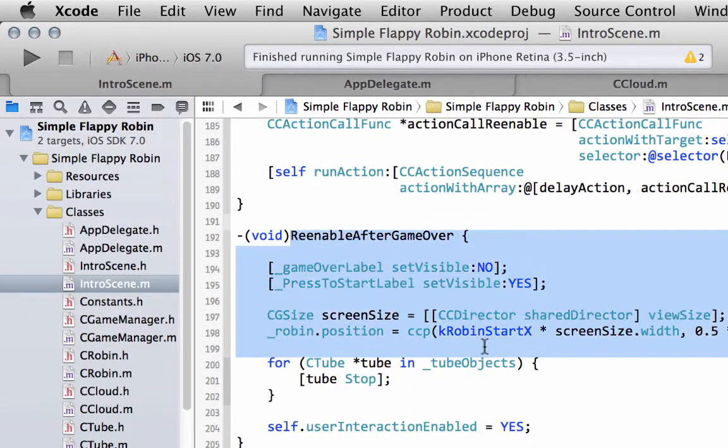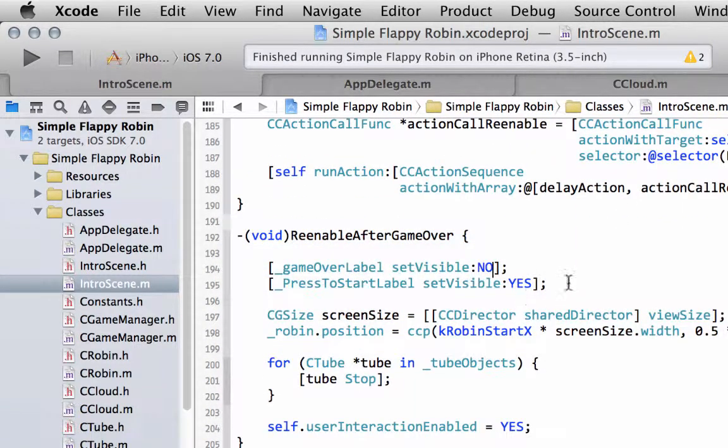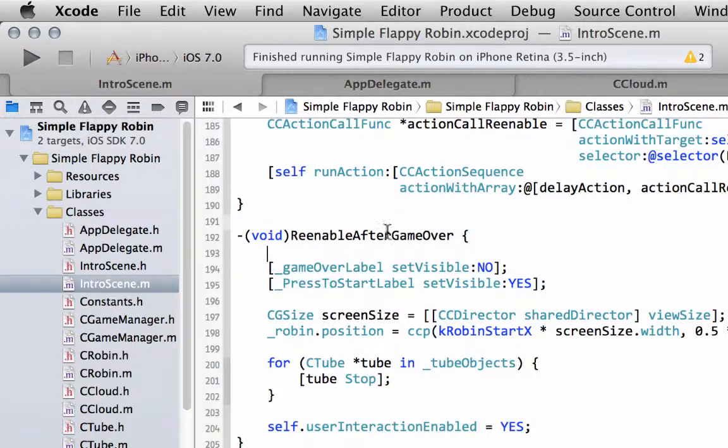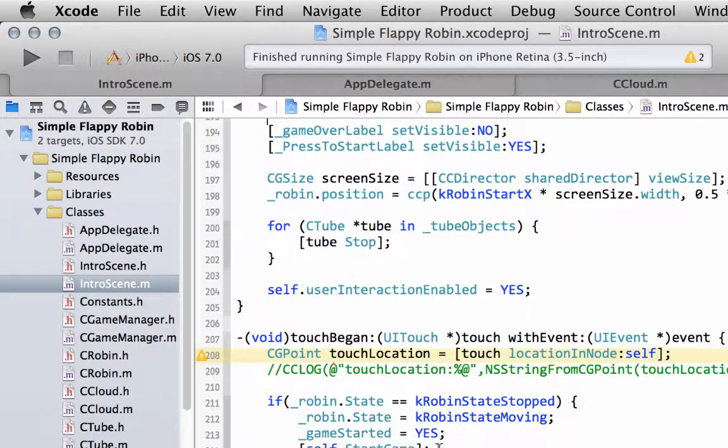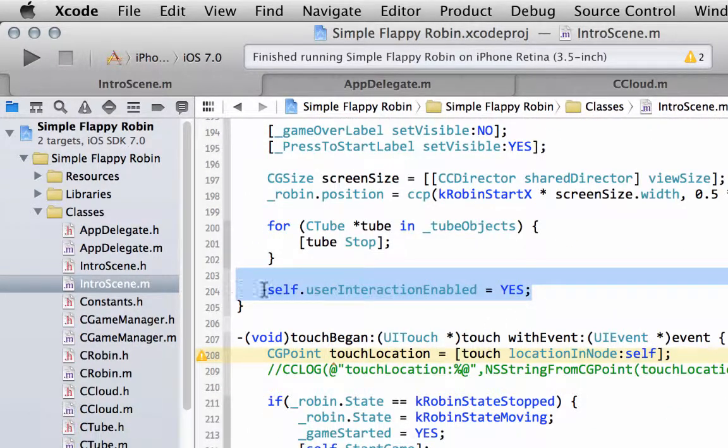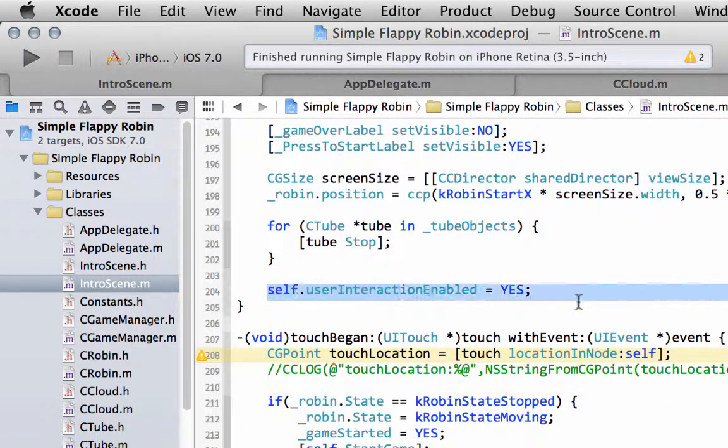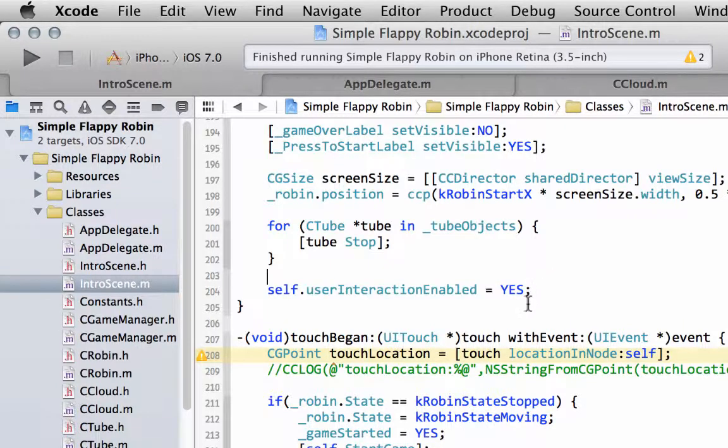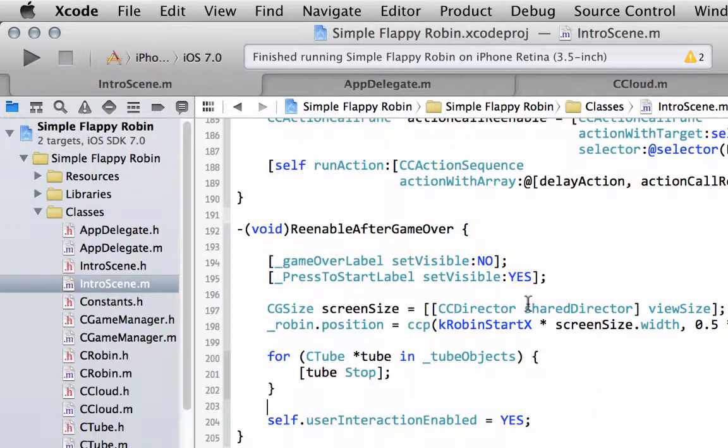And also enforcing a pause before the game gets restarted or being able to detect touches gets reset by calling this re-enable after game over function with the set user interaction enabled to yes.